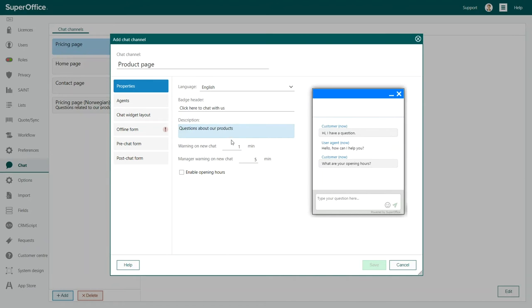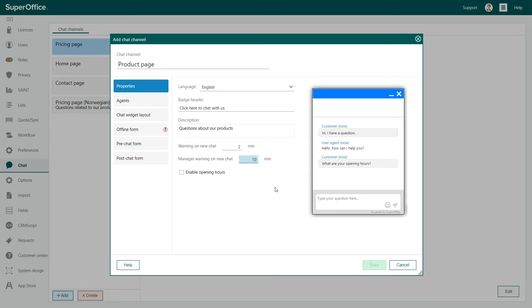Remember to add a description to your channel. Here is where you set how much time can pass before another team member or manager is notified that a new chat is waiting.